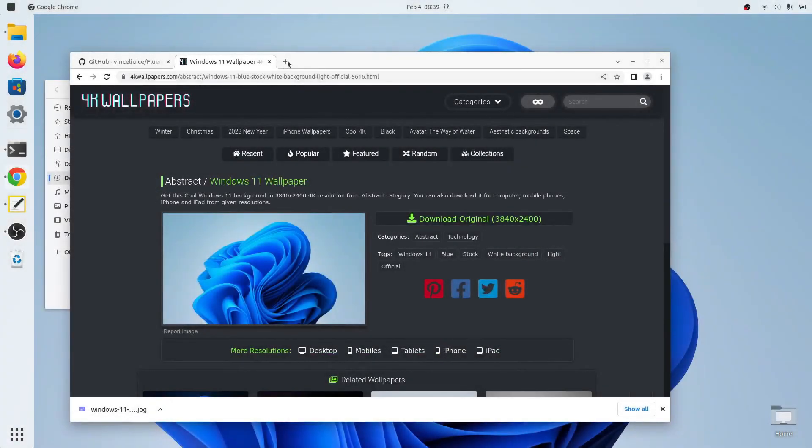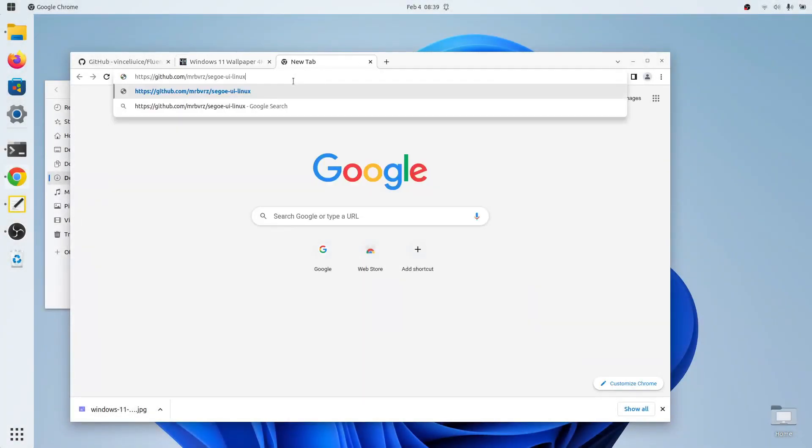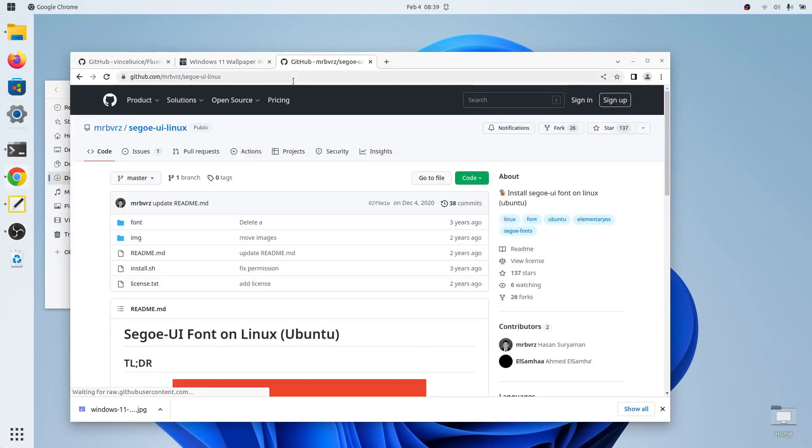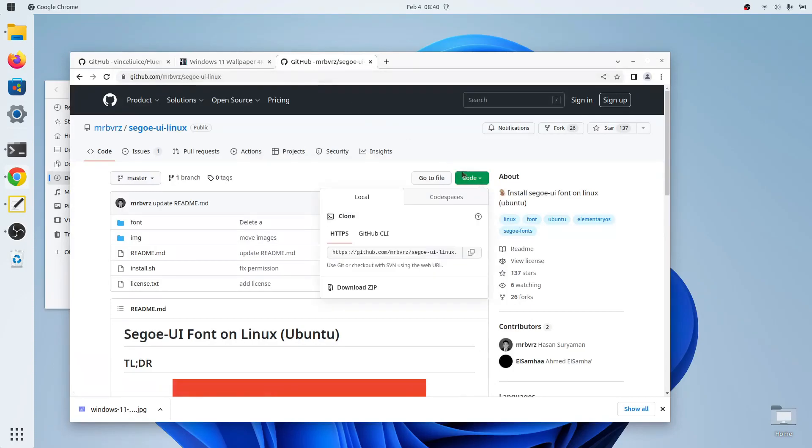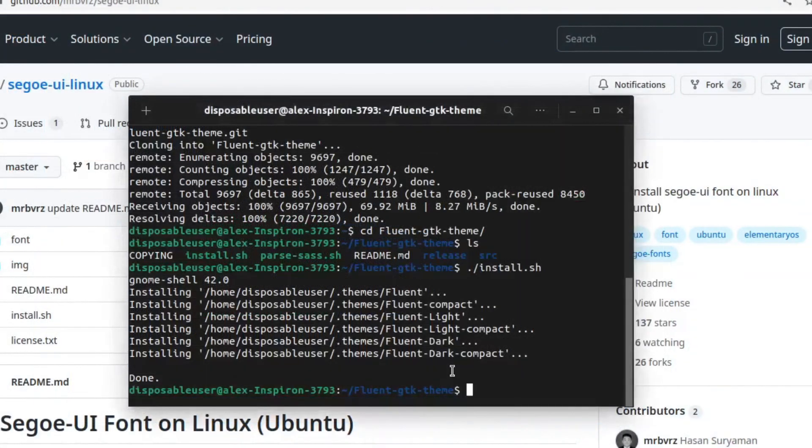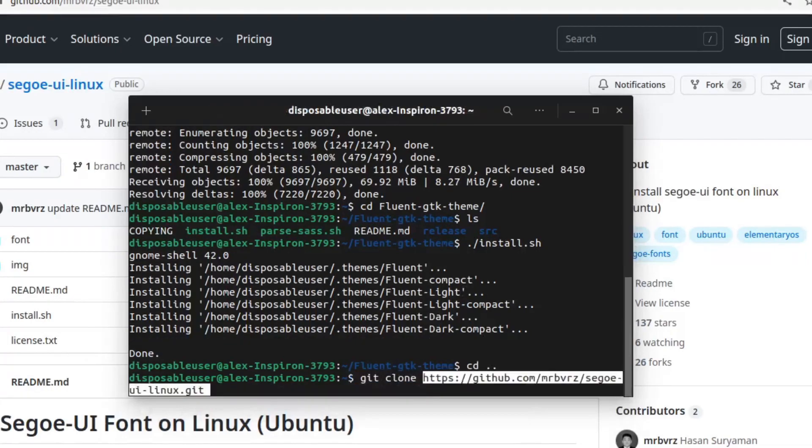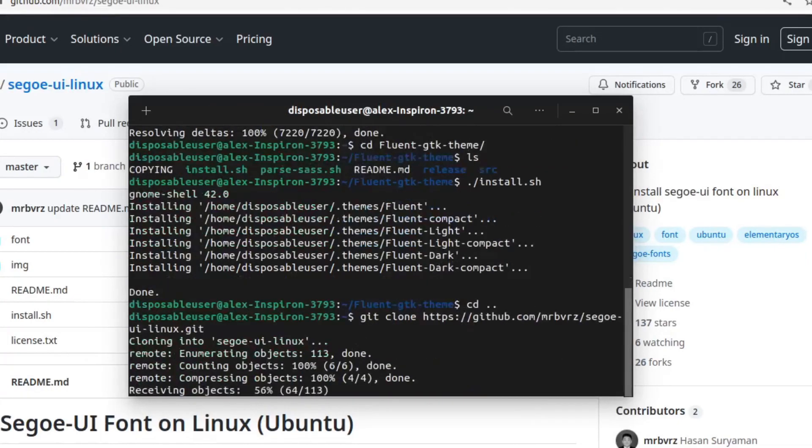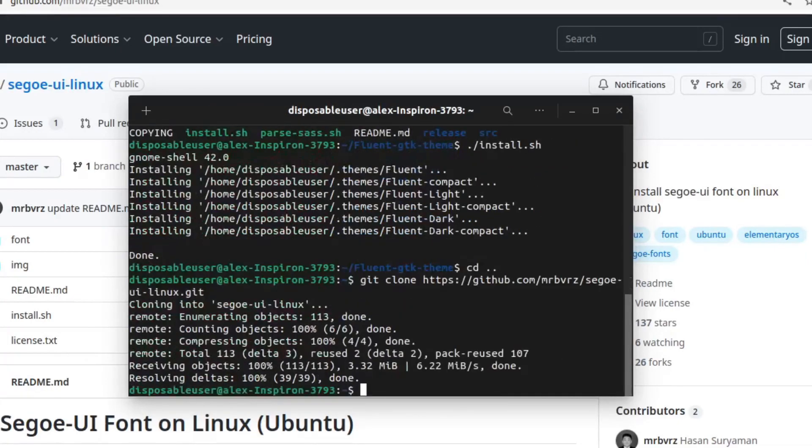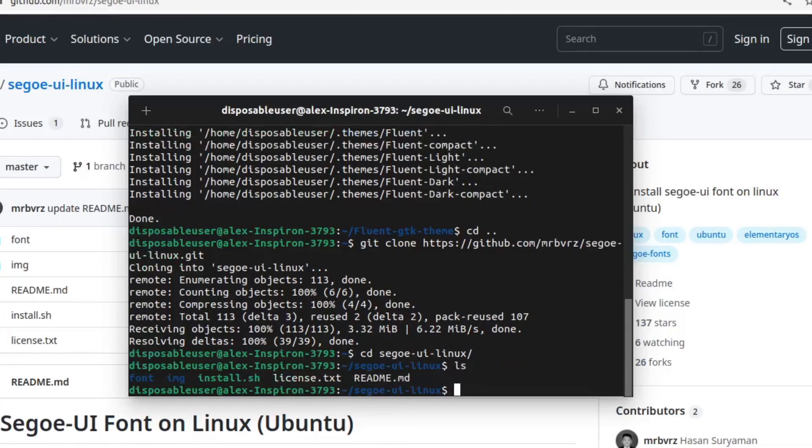Now we will get a Windows 11 looking font, so click on the font link in the description, click Code, Copy the Code. We'll go to the terminal, and go back to our home directory and just do git clone, and then paste in that link. Now we will cd into sigoui-linux, and then we'll just do ./install.sh.